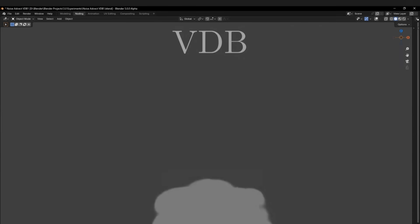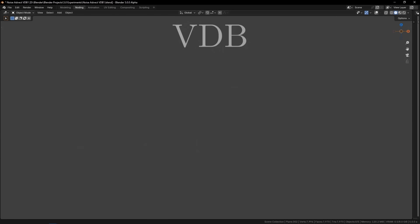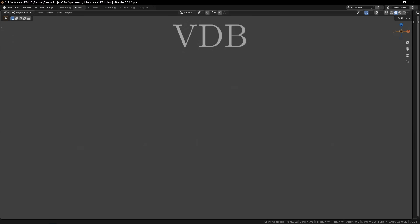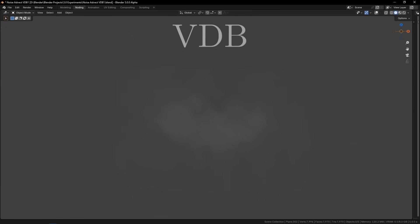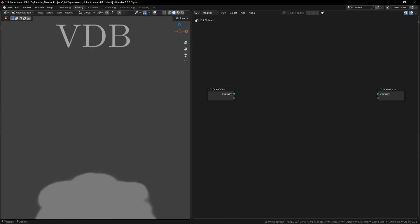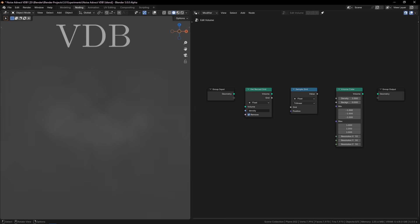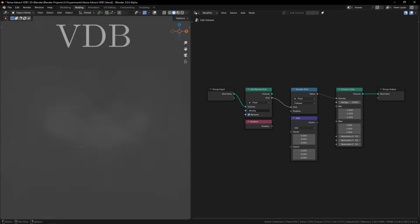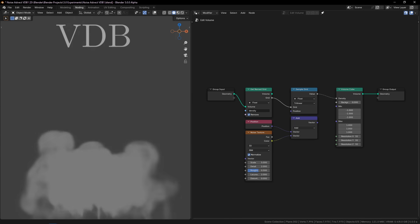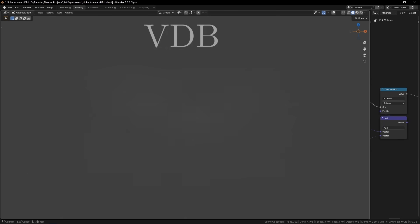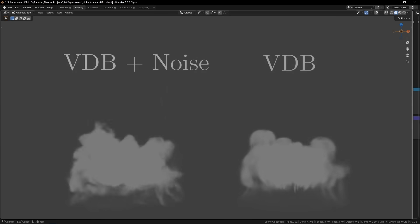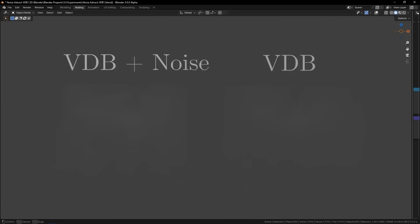For instance, let's say I have a smoke sim that I've exported as a VDB and re-imported into a new project, but I want to add just a bit more detail to it. Normally in this case we'd have to re-simulate the entire thing, but no longer. With the new nodes, I can sample the grid from the VDB I exported based on the position, with a bit of noise thrown in. This adds extra detail basically for free without having to go through the long process of re-simulating.